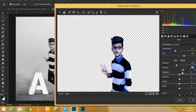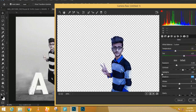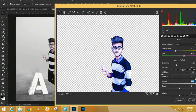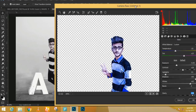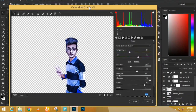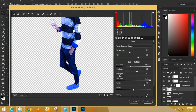Press V for the Move tool and right-click to set the blend mode to Screen. Click the new group icon to create a group and drag the snow layer into it. Collapse the group.